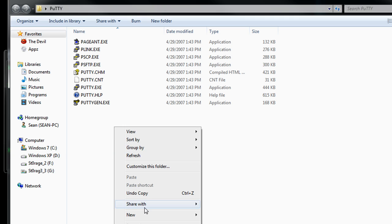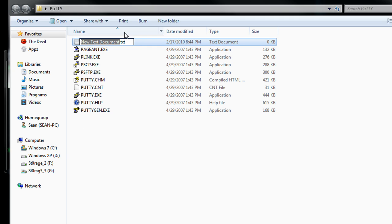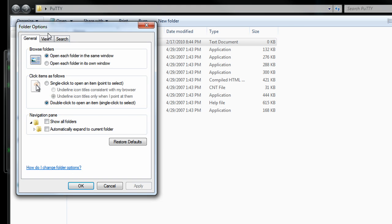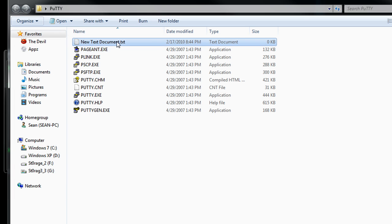we can just right click and select new, and select text document. Now, make sure you also have the show hide and file extensions on. If you don't know how to do that, you just go to the folder options view, and just make sure it's unchecked. But anyways,